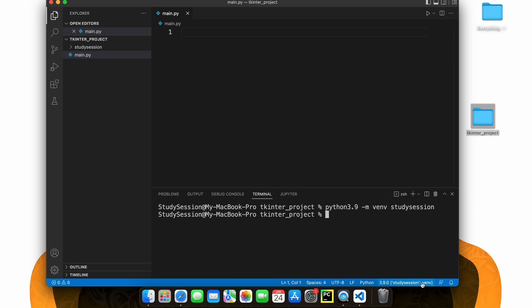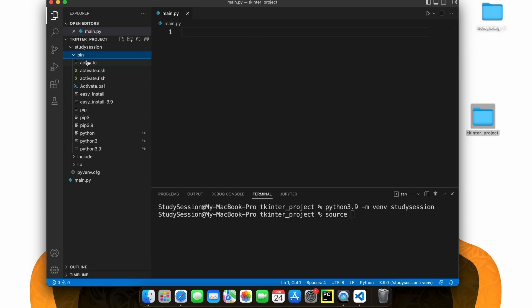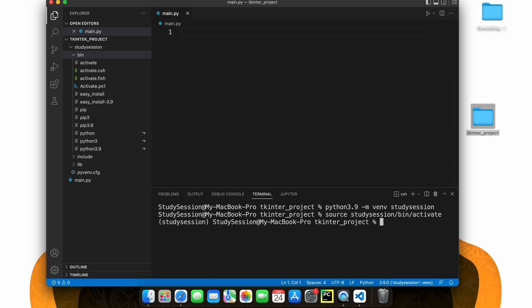Let's first activate our virtual environment so that our terminal knows we only want to work within this environment. Type source and then we need to access the activate file that was created with our virtual environment. We type source, study session or the name of your virtual environment, bin, and activate. You can see we are working with our virtual environment because of the parentheses names on the left of our terminal line.